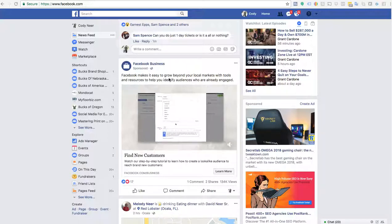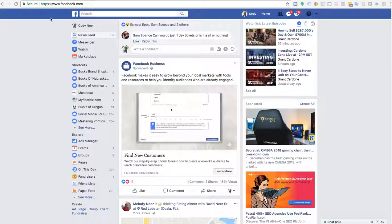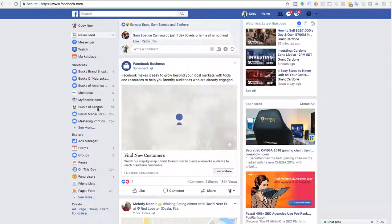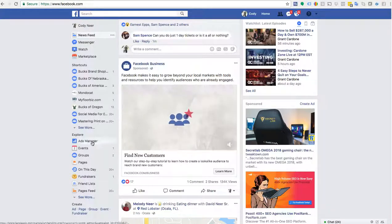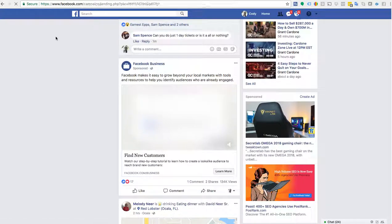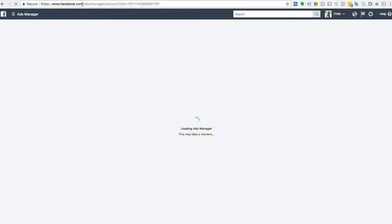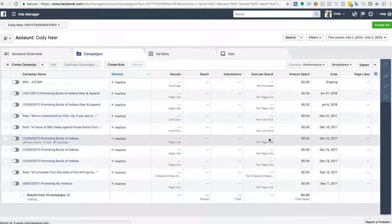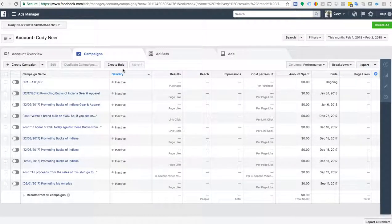First thing we're going to do is go to Facebook and go to Ads Manager. If you don't see Ads Manager, simply type it in up here and you're going to come to facebook.com/ads/manager — this is the back end you're going to see.